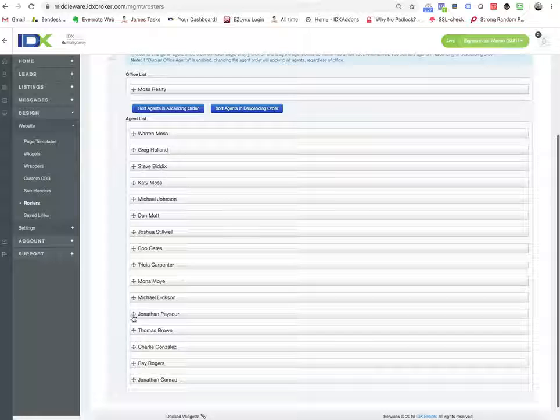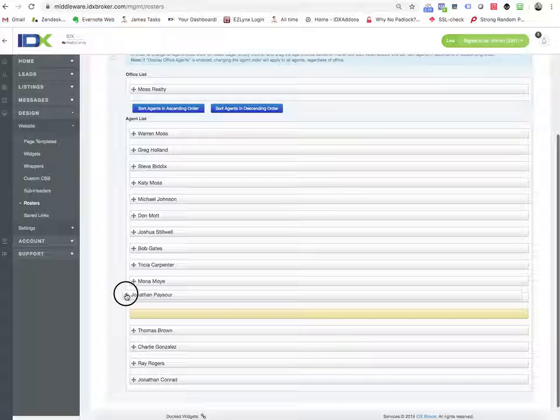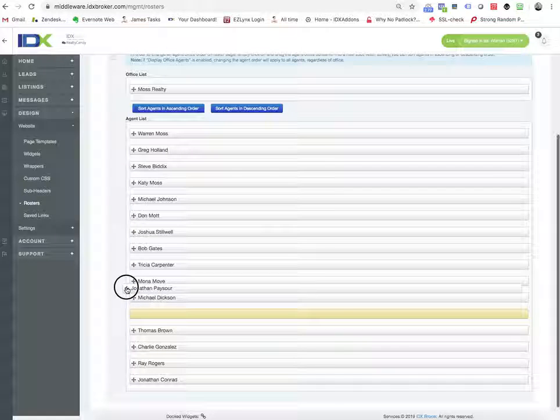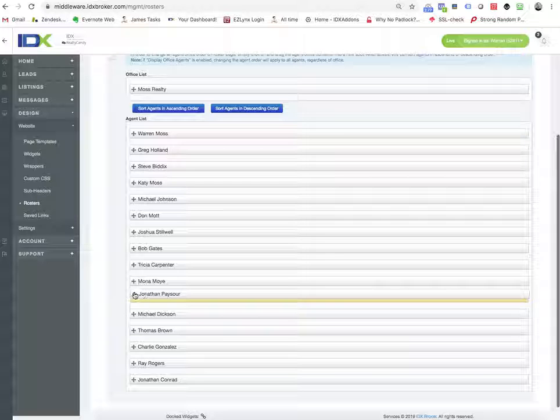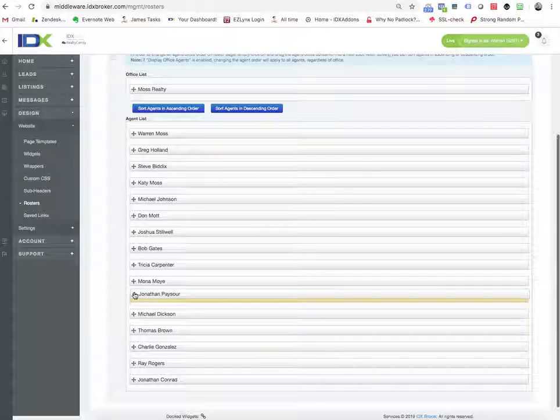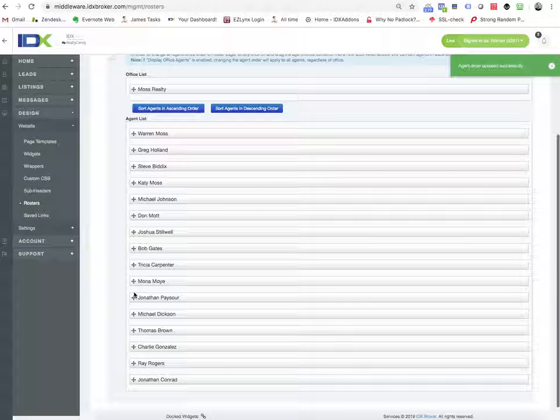but you can also just drag and drop them. So if you say, you know what, we like Jonathan better this month, we want him to be at the top.